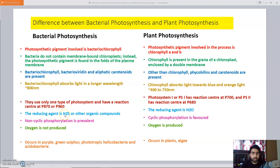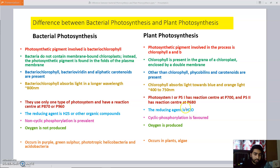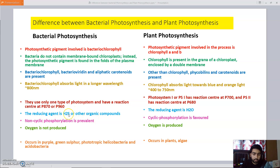Reducing agent is a very important component of photosynthesis. In case of bacteria, H₂S is used as the reducing agent, while in case of plants, H₂O is used. During evolution, bacteria originated first in a reducing environment where H₂S was used. As the environment gradually converted from reducing to oxidizing, H₂O was formed and subsequently used as the reducing agent in plant photosynthesis.